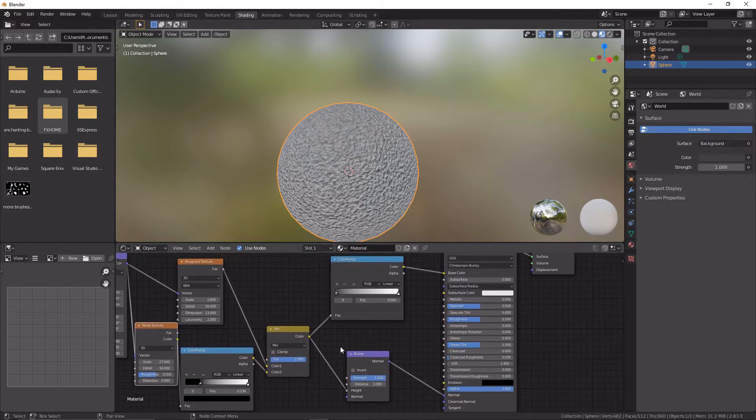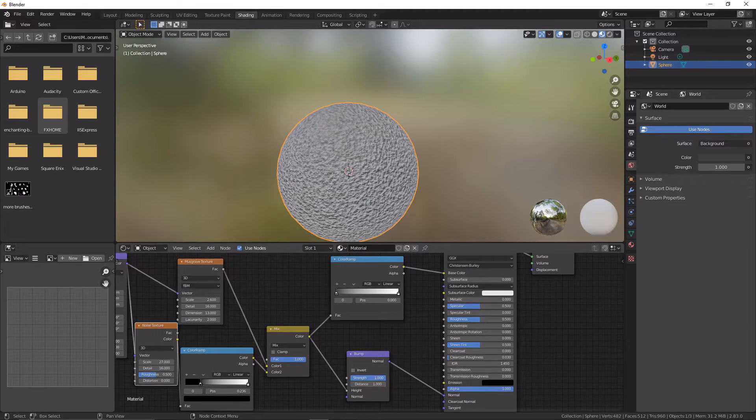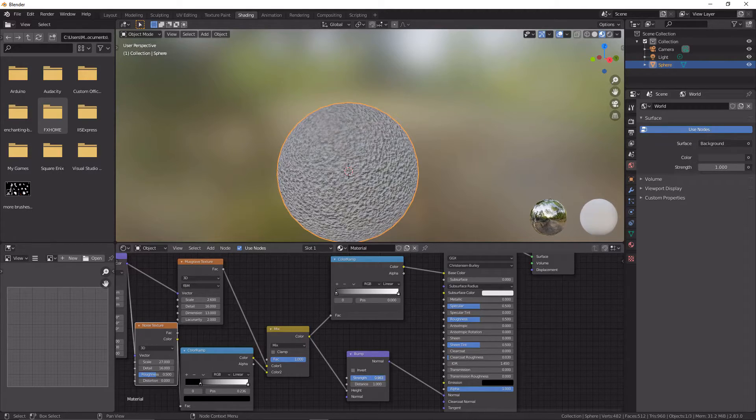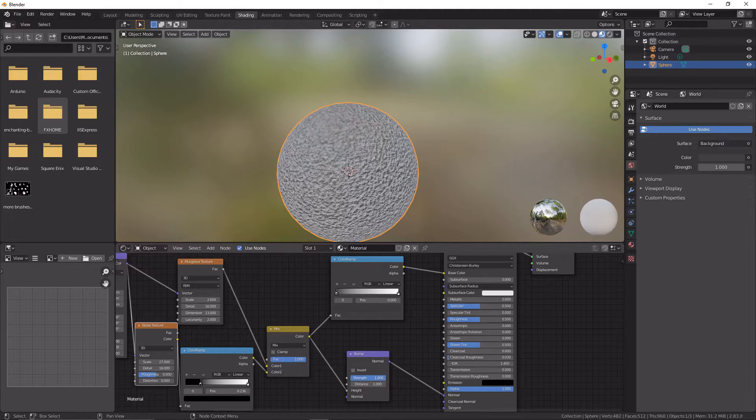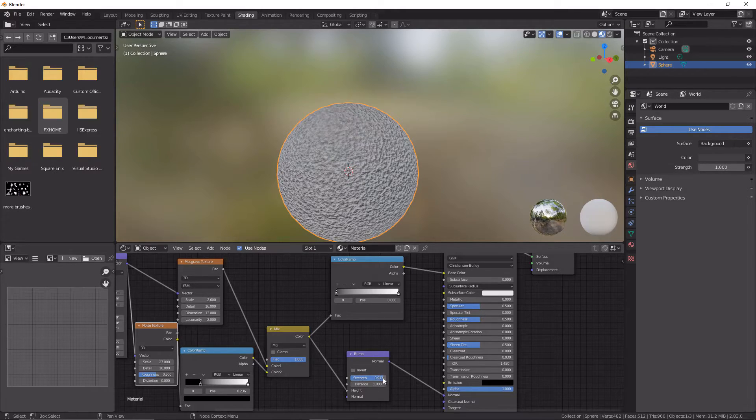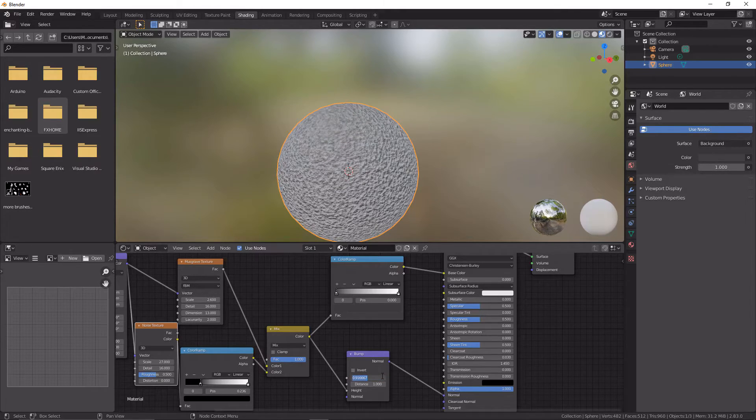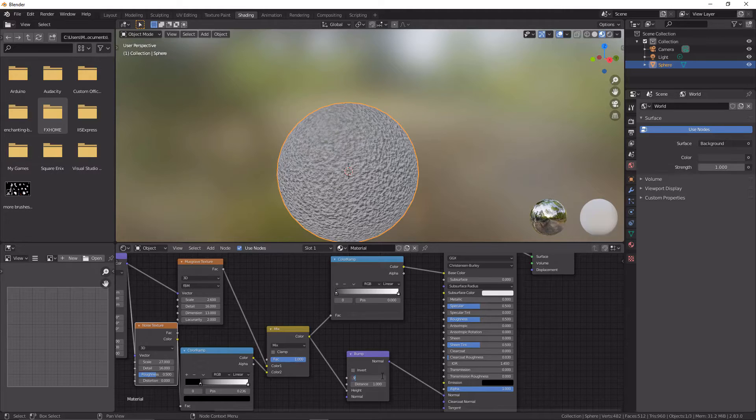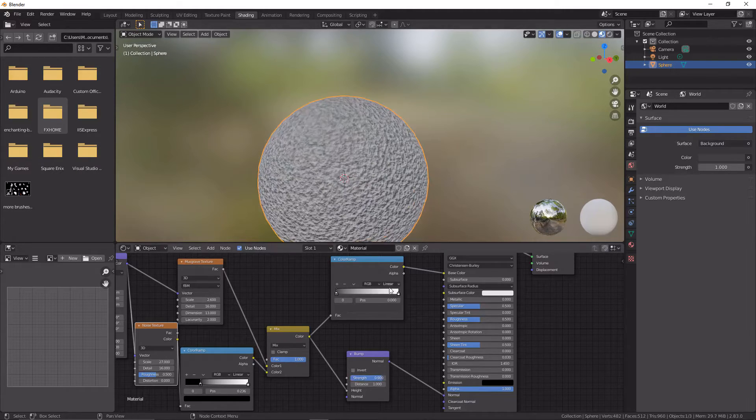We're now here on the strength. Going to maybe bring that in just a tiny bit until you're happy with it. So I don't know, maybe 0.9? I think looks quite nice, so I will leave that there.